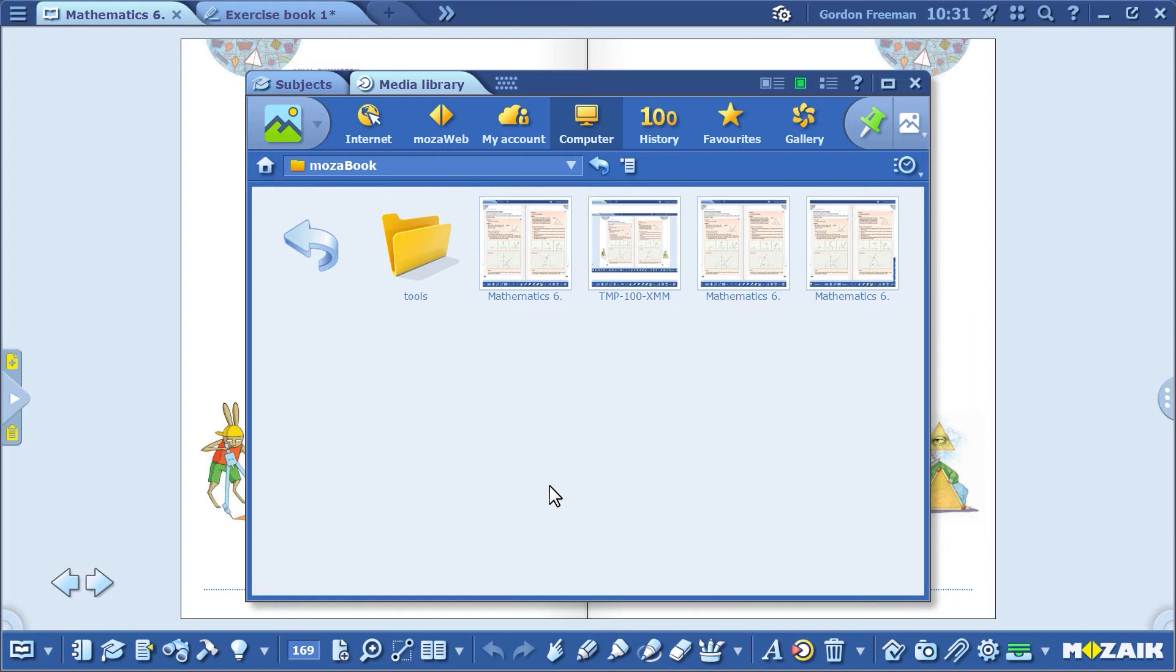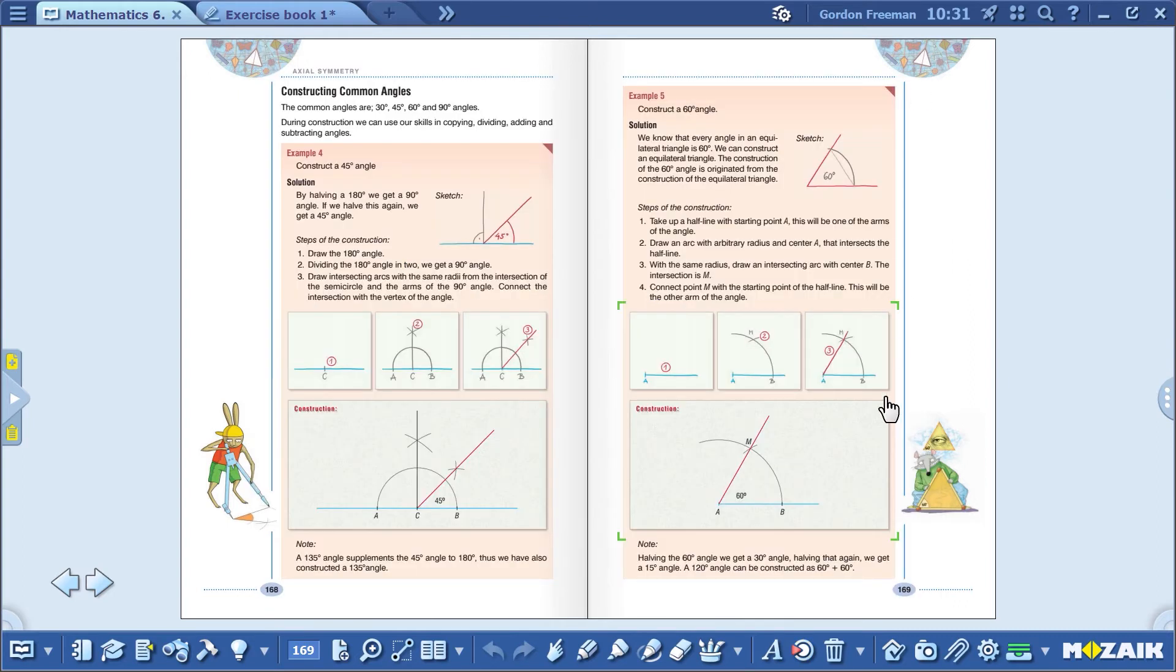Let's prepare a presentation. I've already started to prepare the presentation. Today's lesson is going to be about how to construct a 60-degree angle.